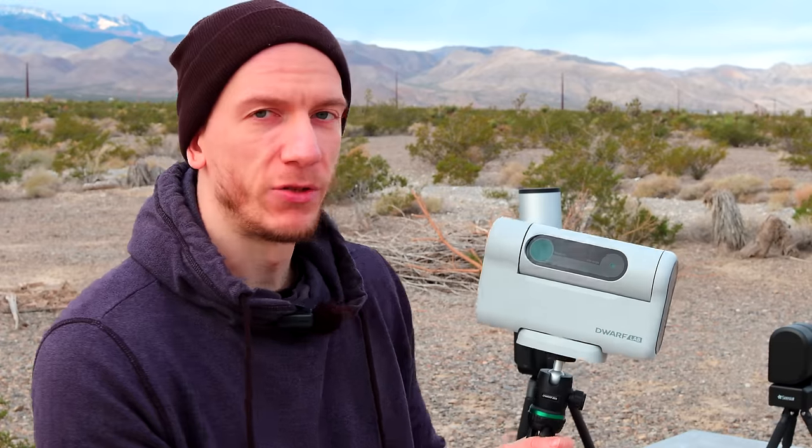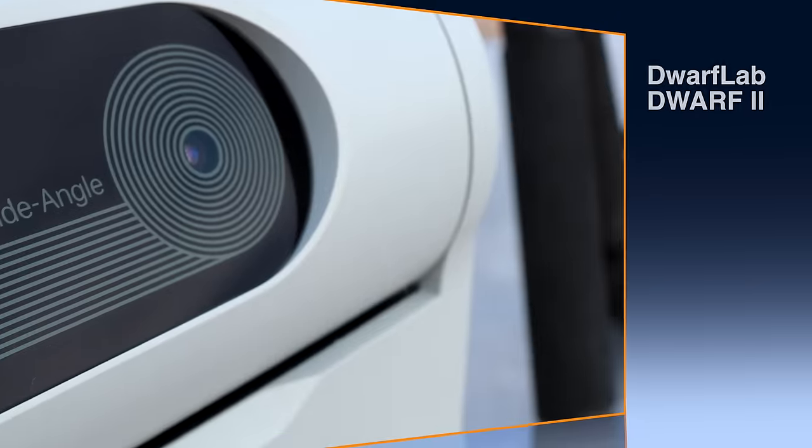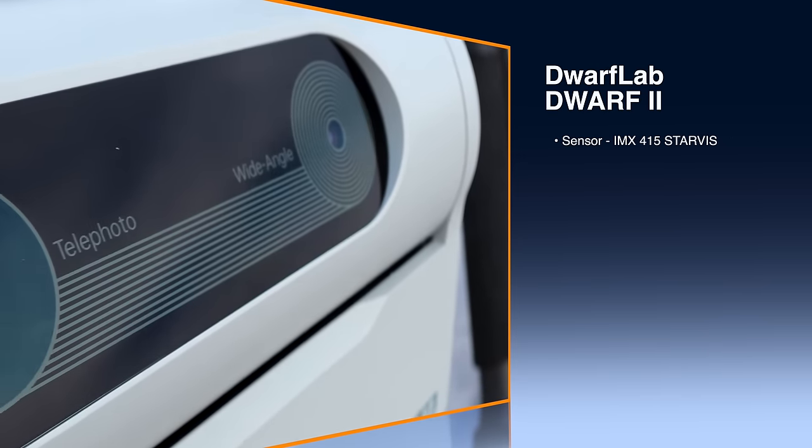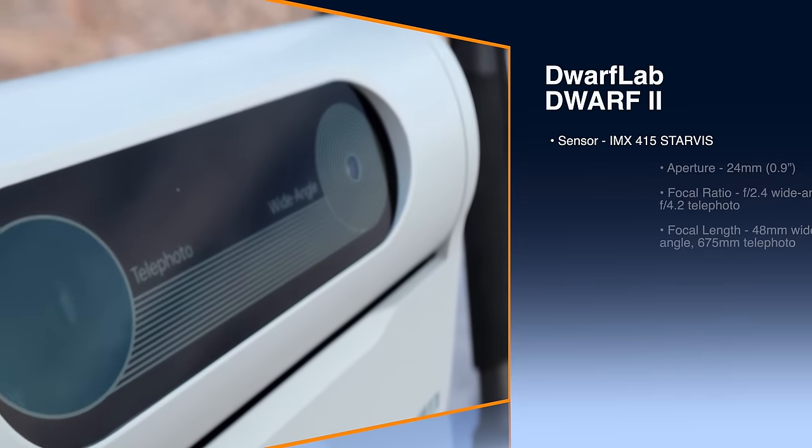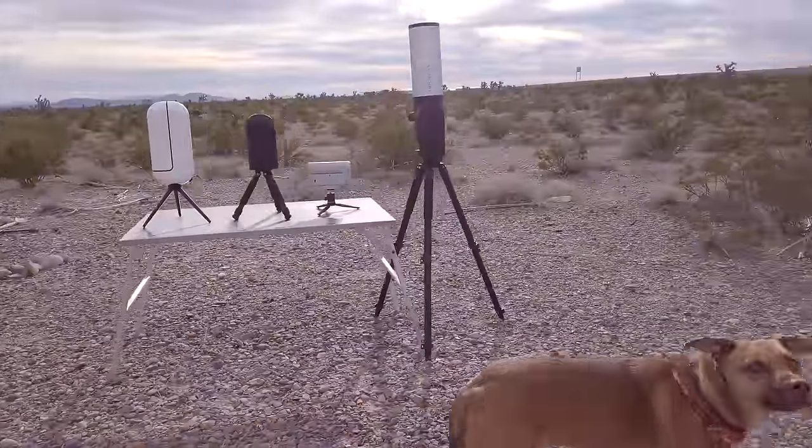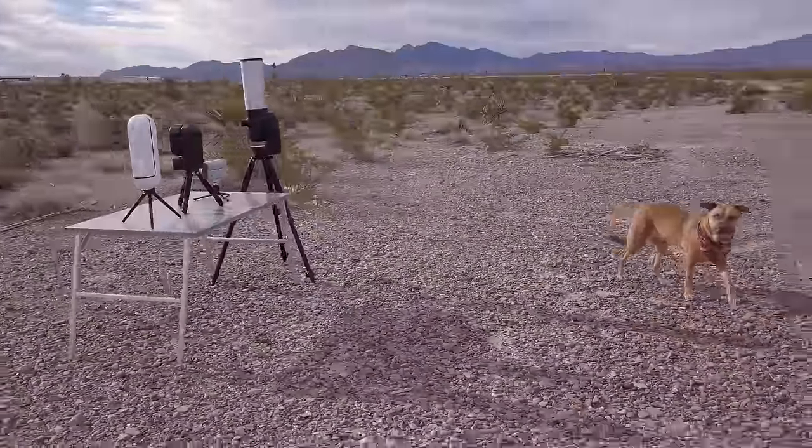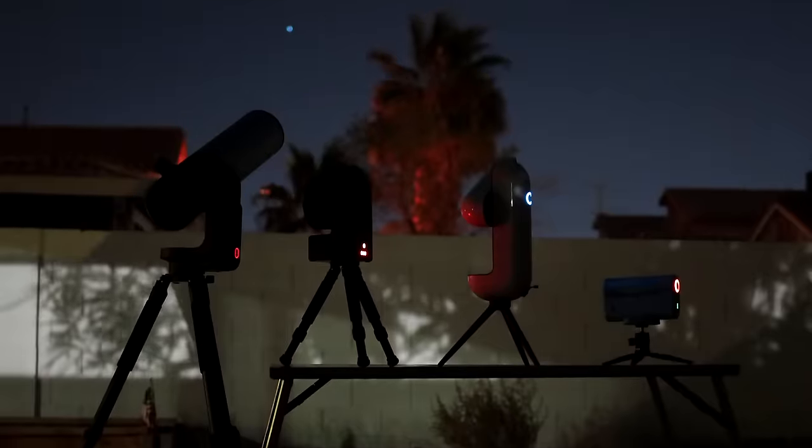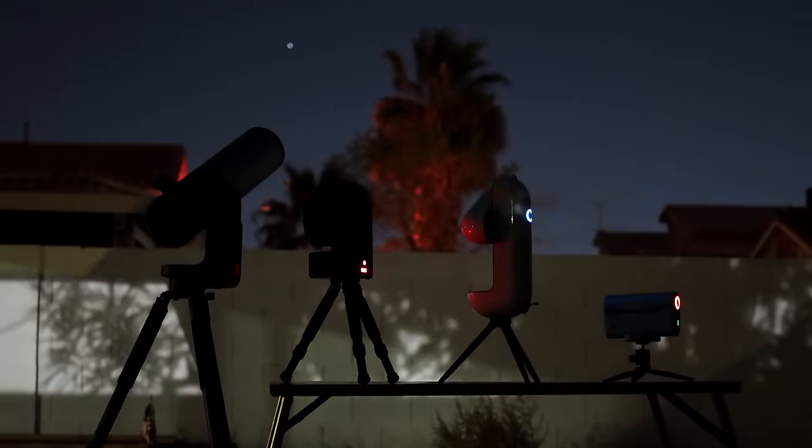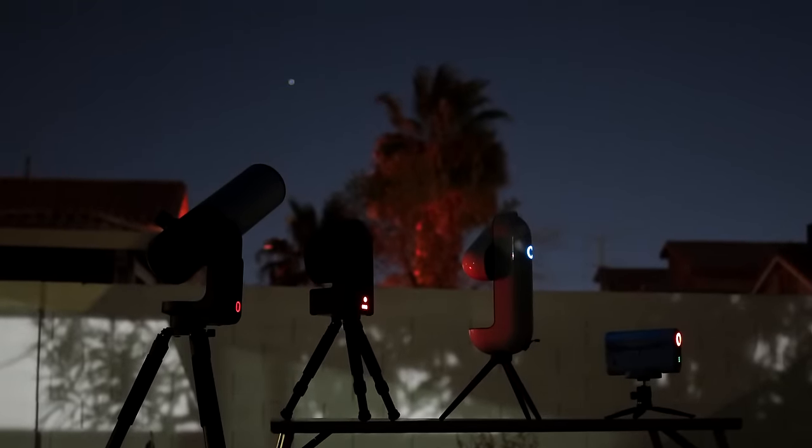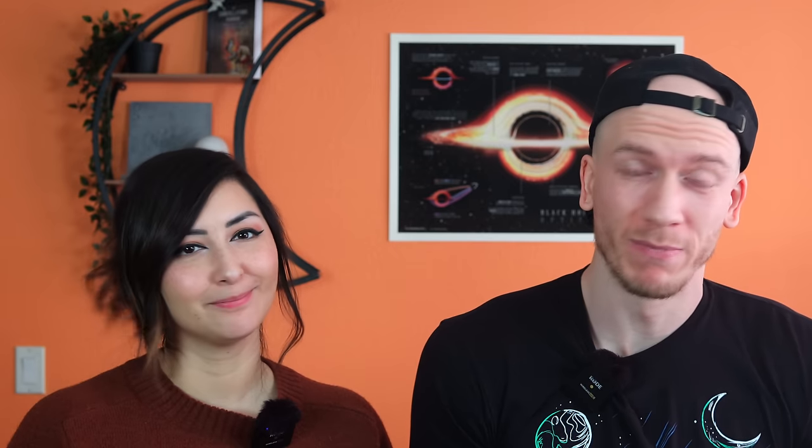So that was a really fun comparison, and we went over all the physical differences between these four smart telescopes, their specifications, and talked about the advantages of each one, and finally compared their capabilities under the stars. That was fun. But one question remains, which is what is the best smart telescope?